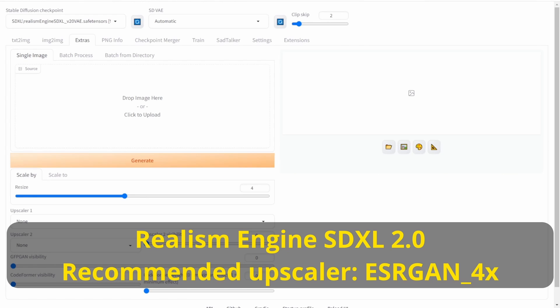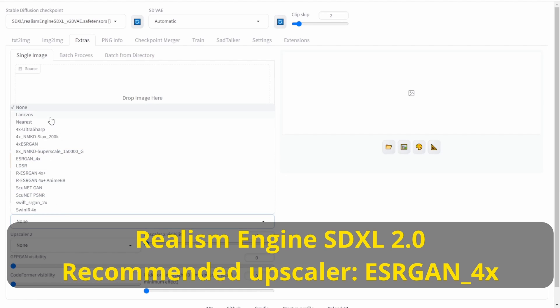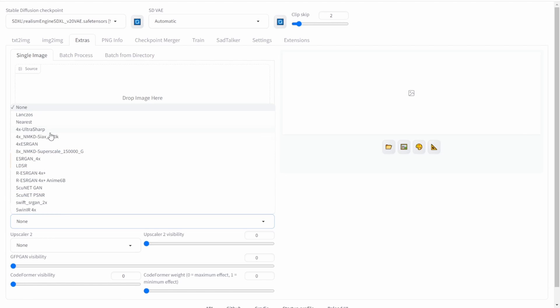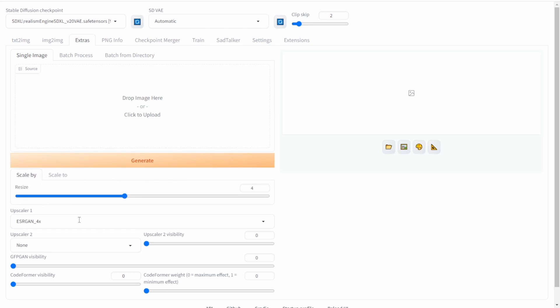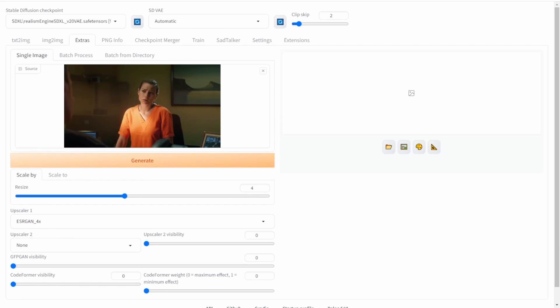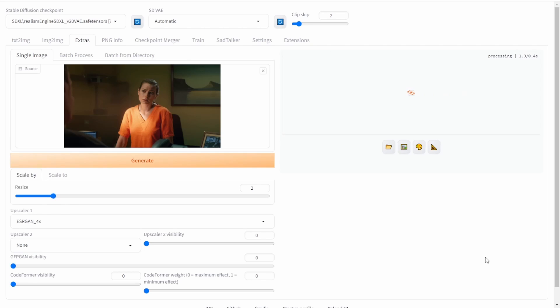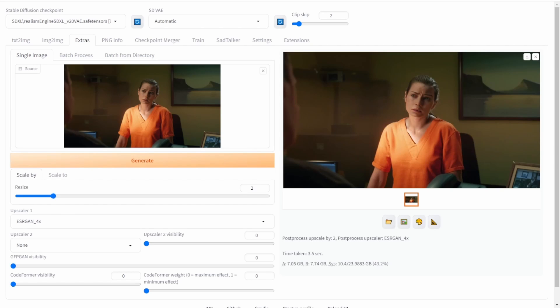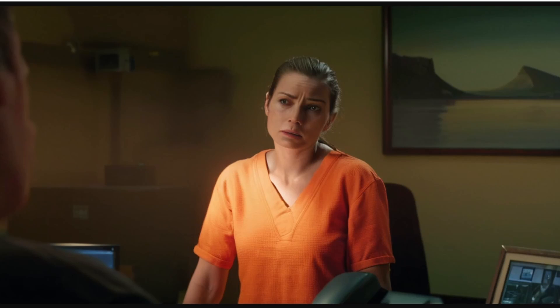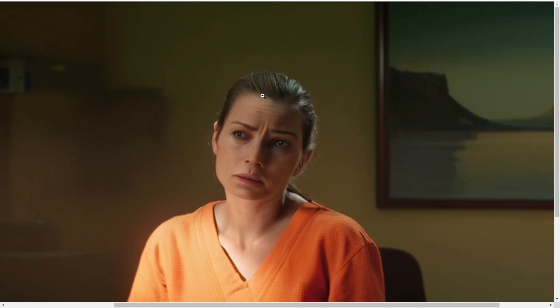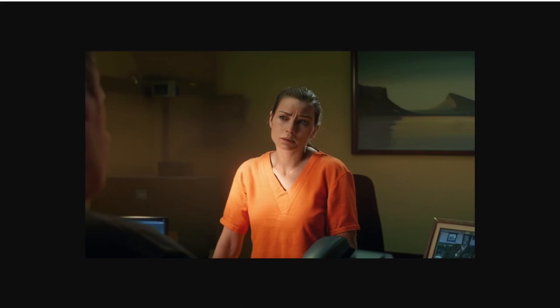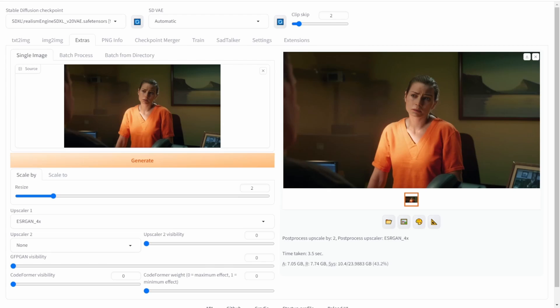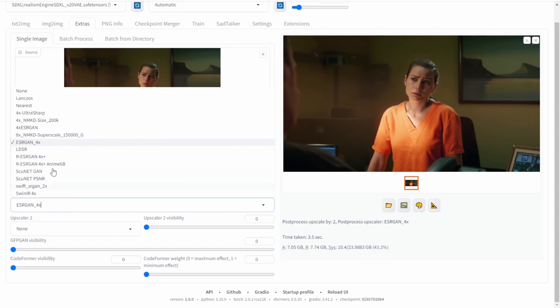So let's try the upscaler, with their preferred upscaler models which is the Easergen 4X. This is what they prefer on their Civitai.com page. Let's upscale it two times and see. It looks quite nice. I mean, there's still some slight blurring on the skin and clothing, but overall it's a good result.